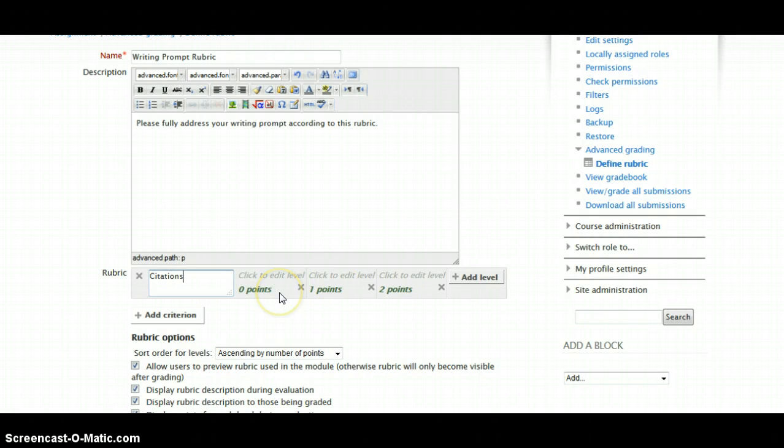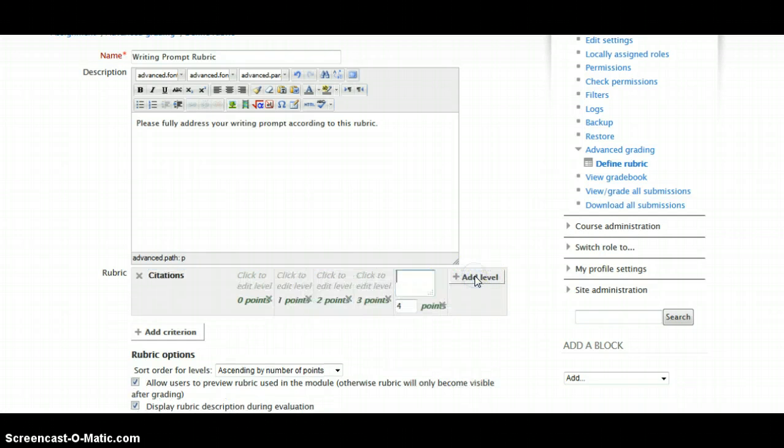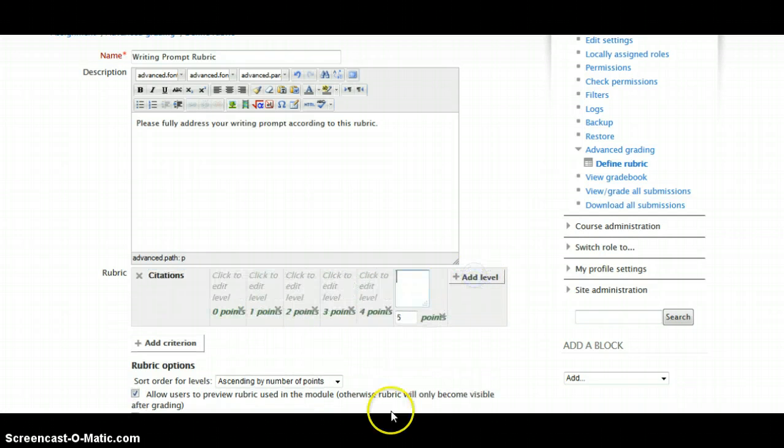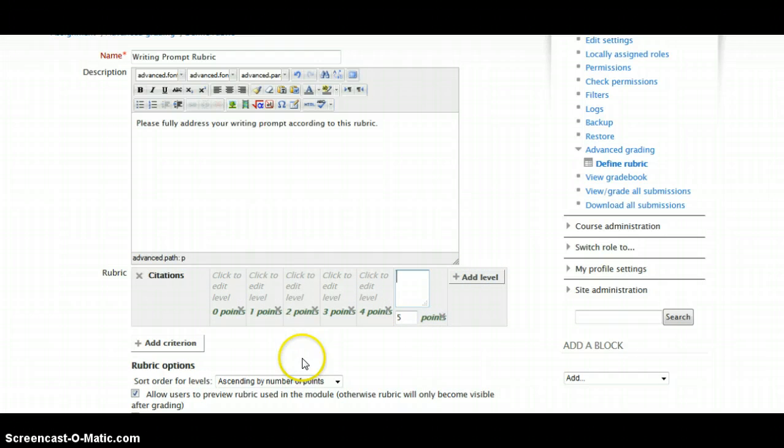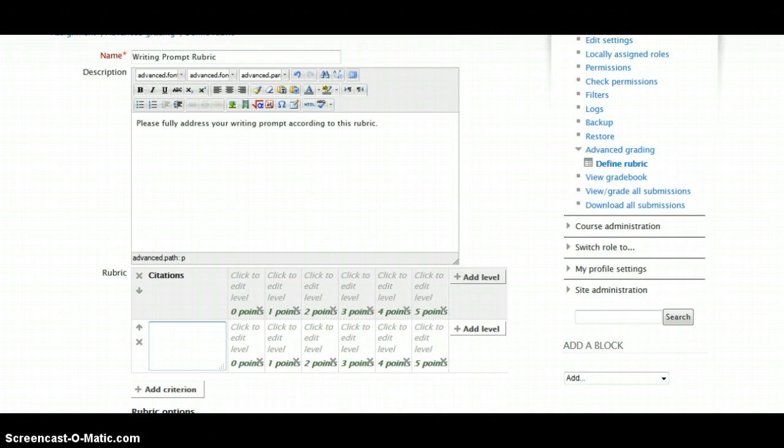And it comes standard with 0, 1, 2 points. If you want to add more points, maybe 0 to 5, just simply keep clicking add a level. If you want to add another set of standards,